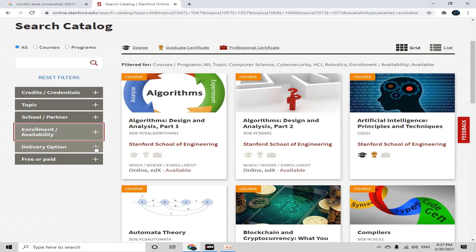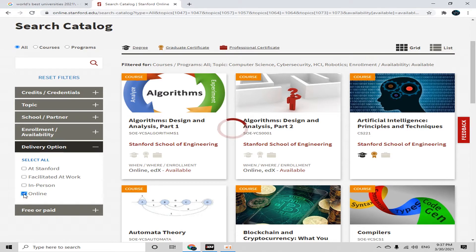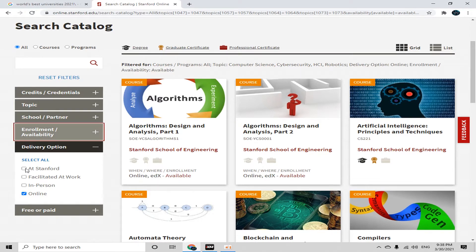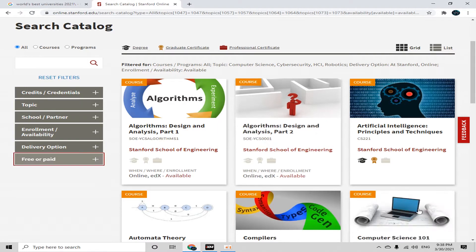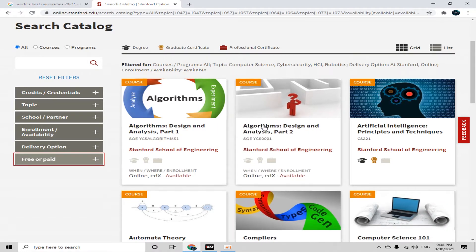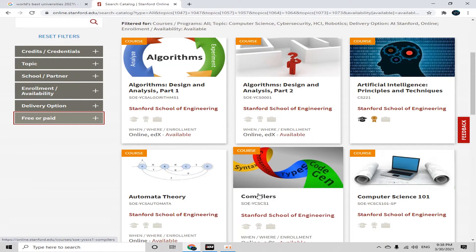The next option is 'Delivery Option' — for a free online course I'll click 'Online at Stanford'. Now the last and most important filter is 'Free or Paid' — I'll go with the 'Free' filter. Now all these courses are available and free.